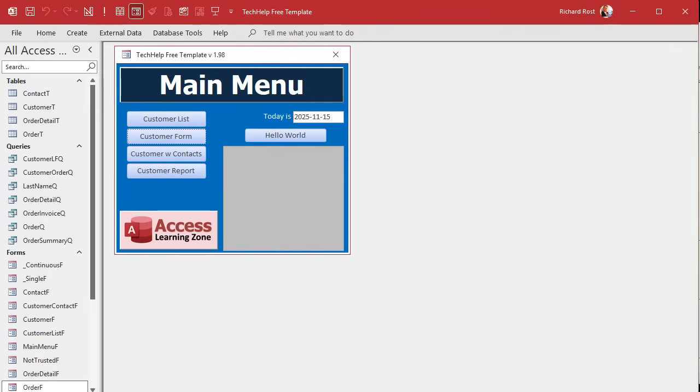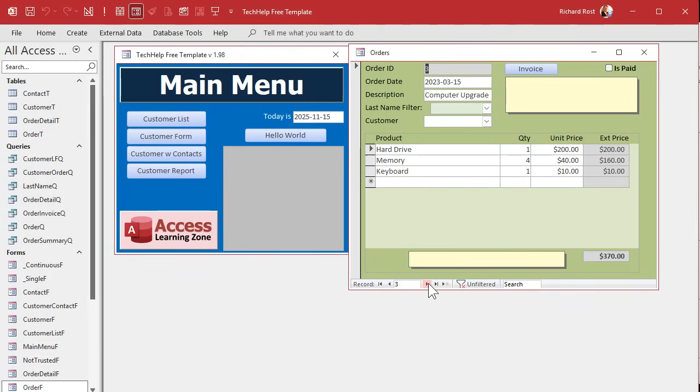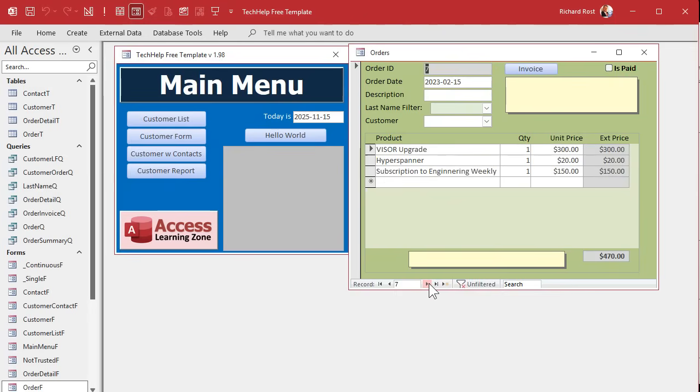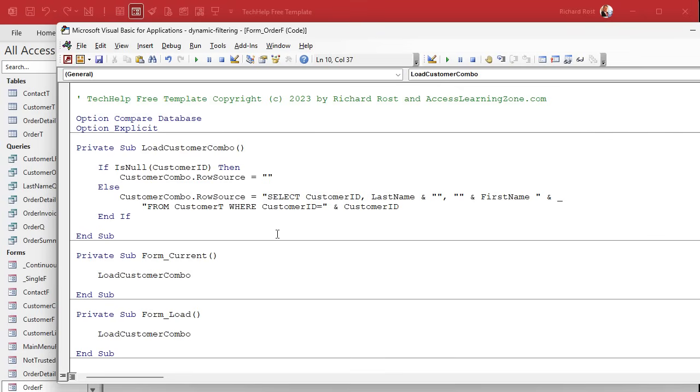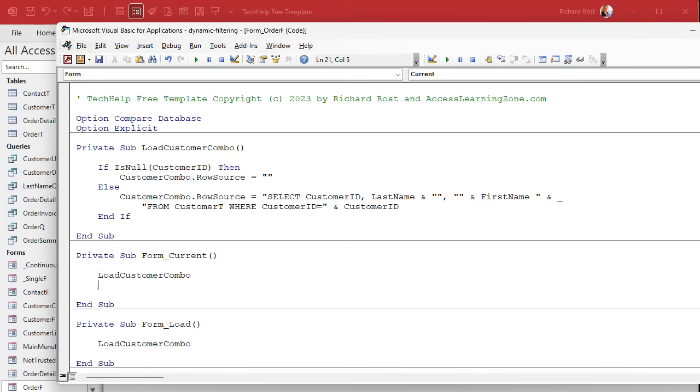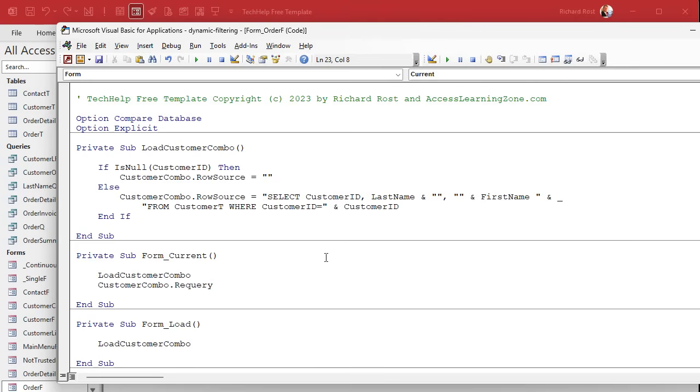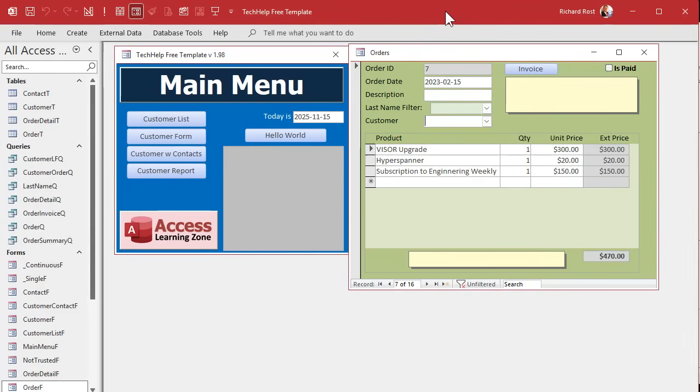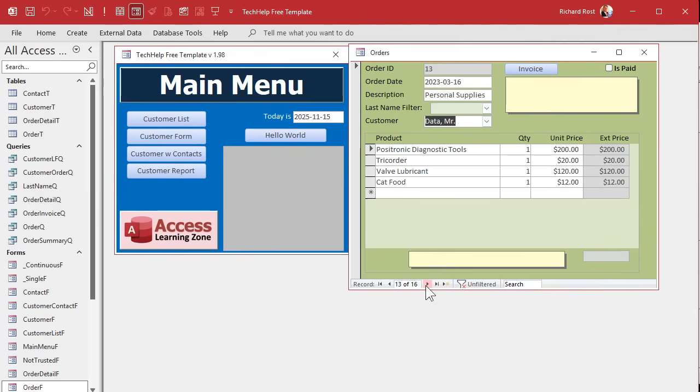So now if I come into here and move from record to record, you can see that that is not updating. What happened? Oh, it's in there, it's just not refreshing. We got to also do a refresh. Usually just changing the row source of a combo box causes the list to update, but it doesn't always. The form current event doesn't make it. So we're going to say customer combo.requery there. That'll force that to update when you move from record to record.